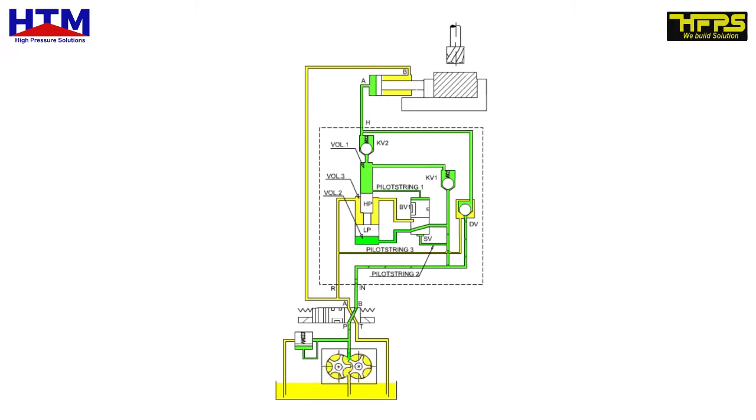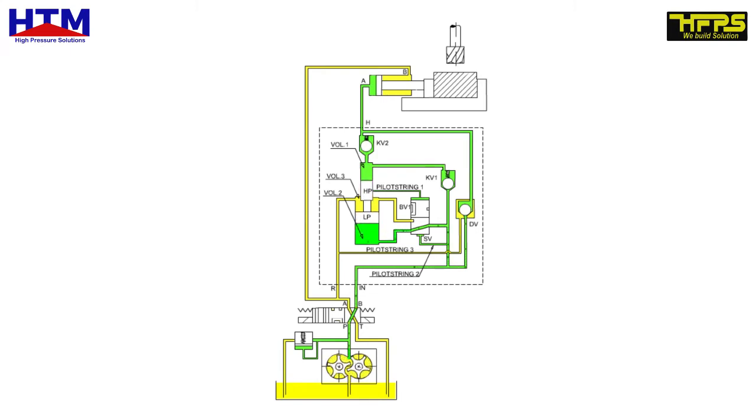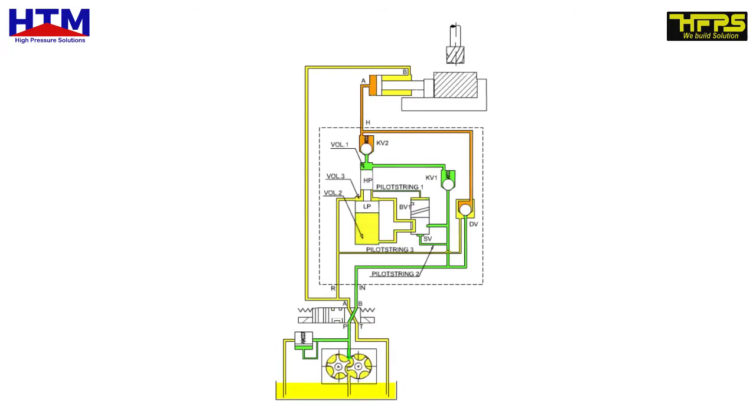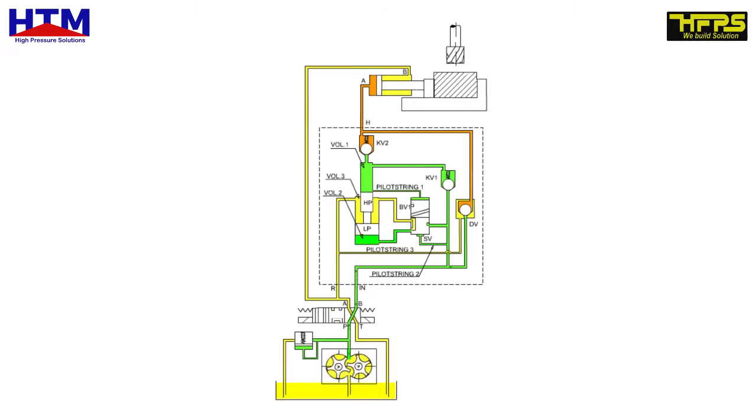As the cylinder meets resistance, pressure increases in the high pressure side H equal to the pump supply pressure. This causes check valves KV1 and DV to close and the oil is directed to VOL1. The bistable valve BV1 connects VOL2 to the tank via VOL3. As pump pressure is applied to VOL1, the pistons move downwards.